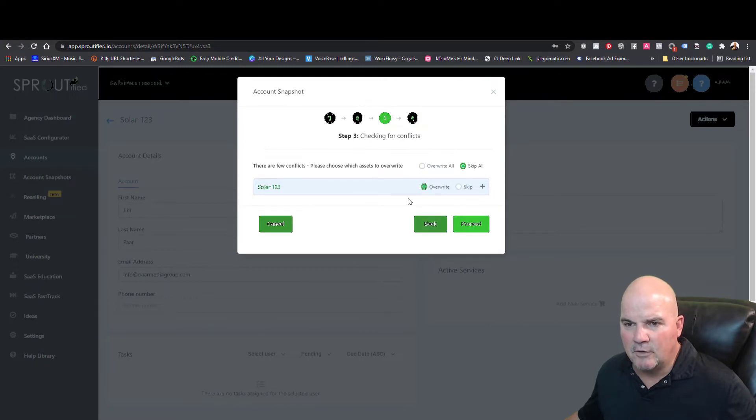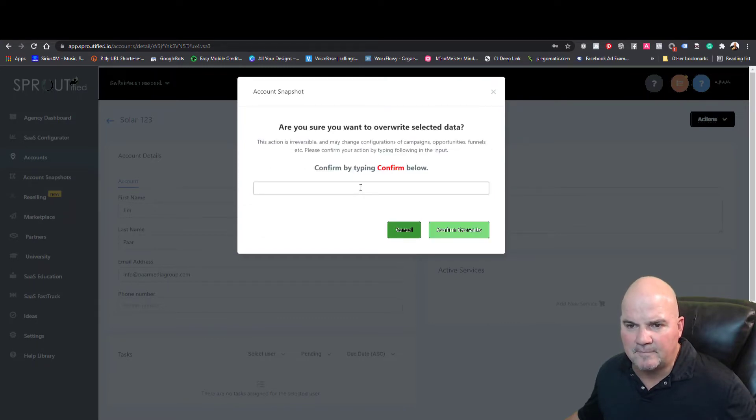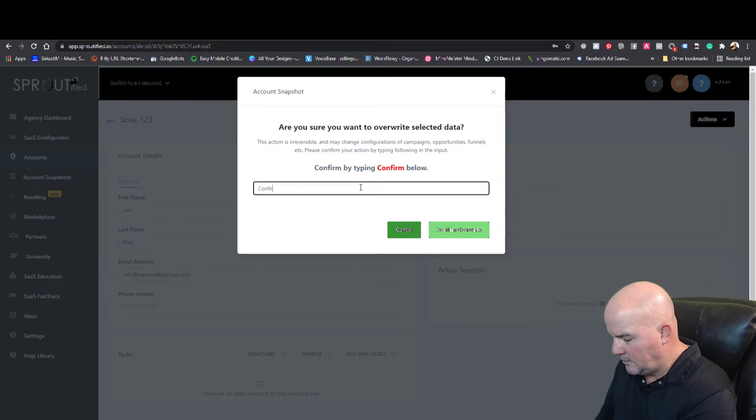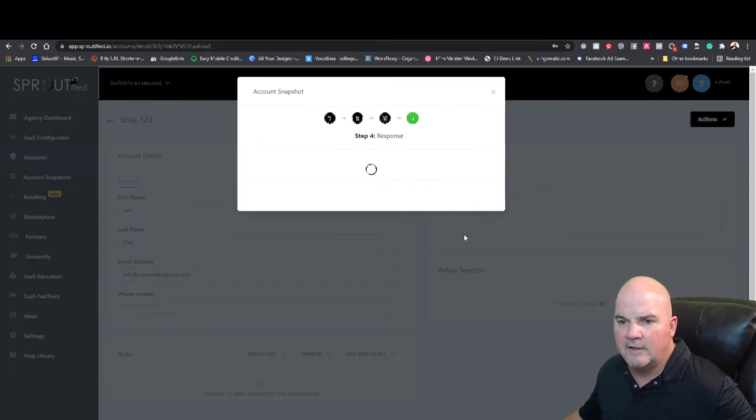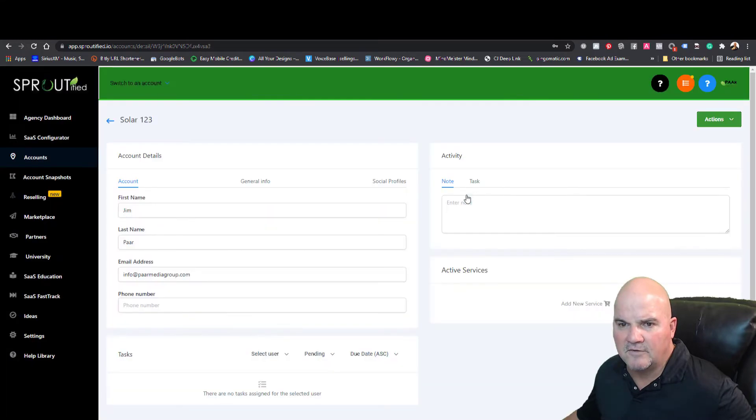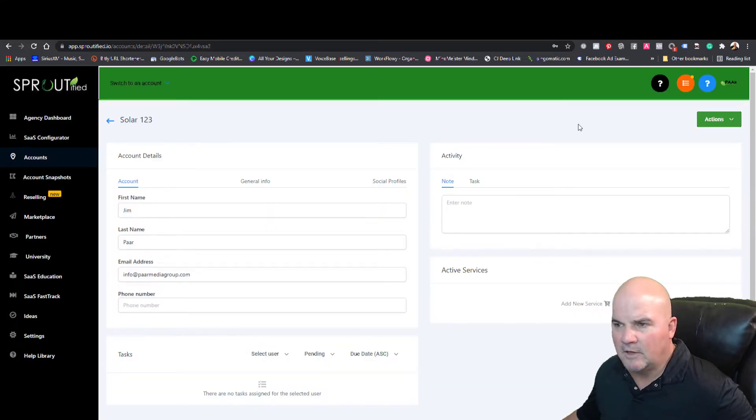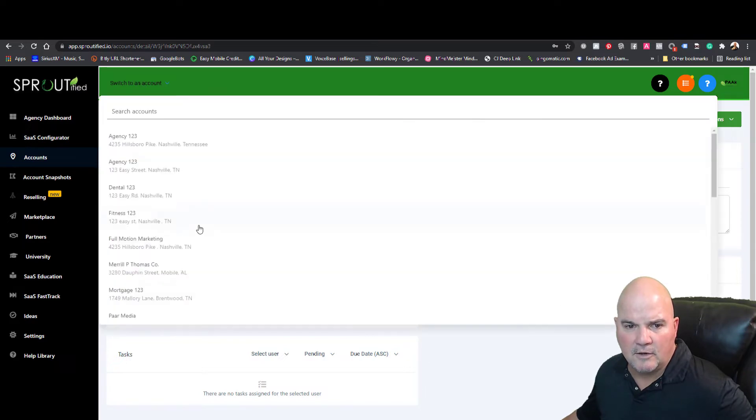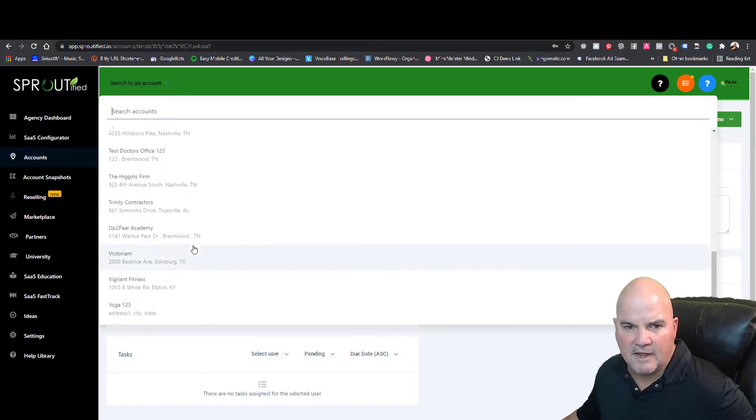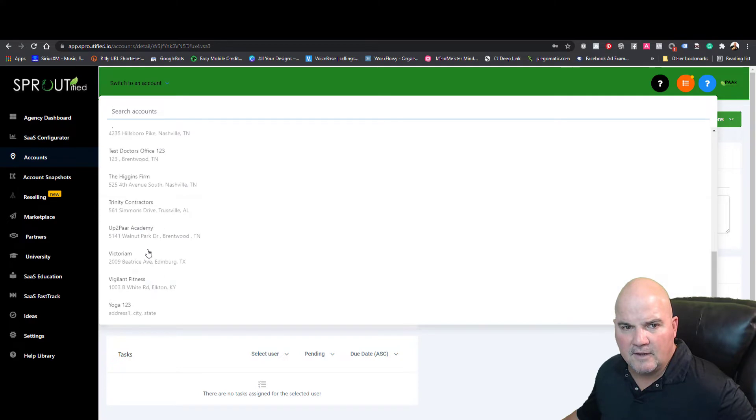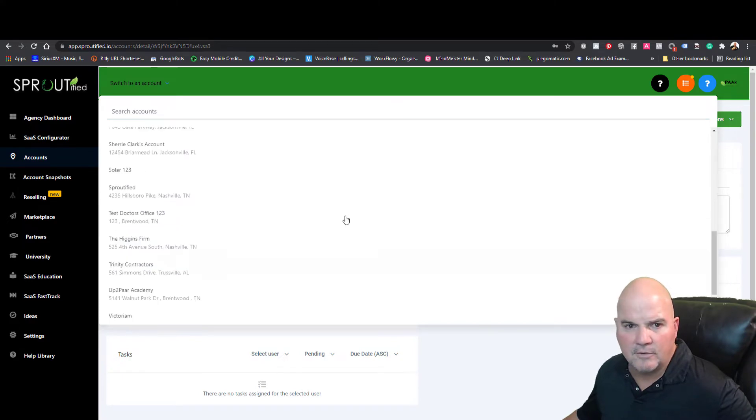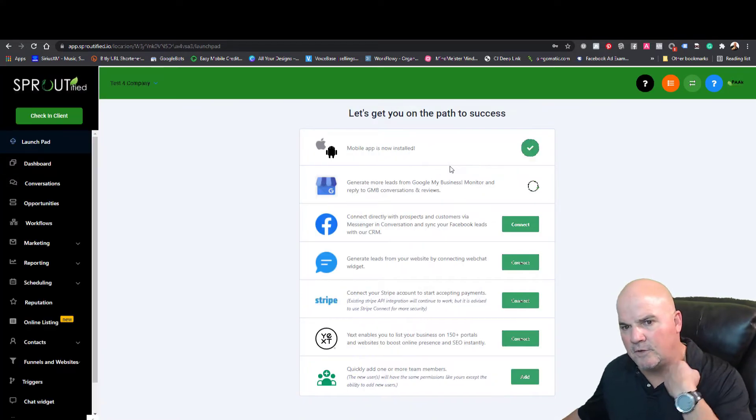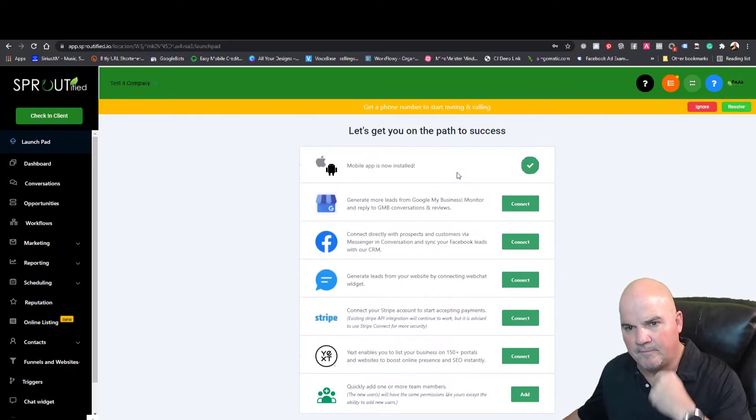We're going to proceed on these four steps. We're going to overwrite this just in case I loaded anything else in there, and we're going to confirm it. We're going to open this account that we just loaded in here and find Solar123.